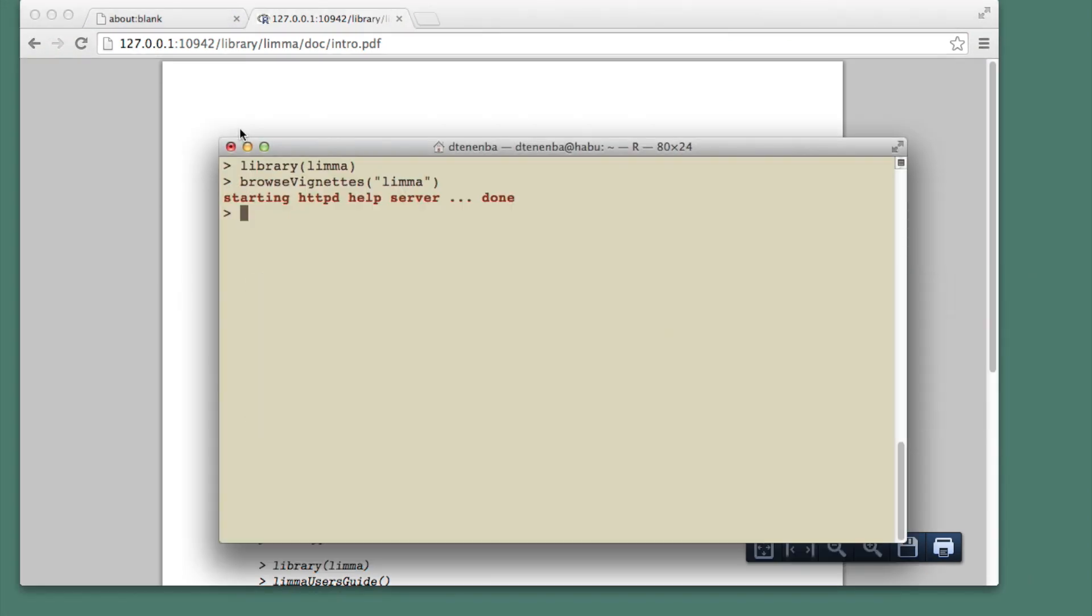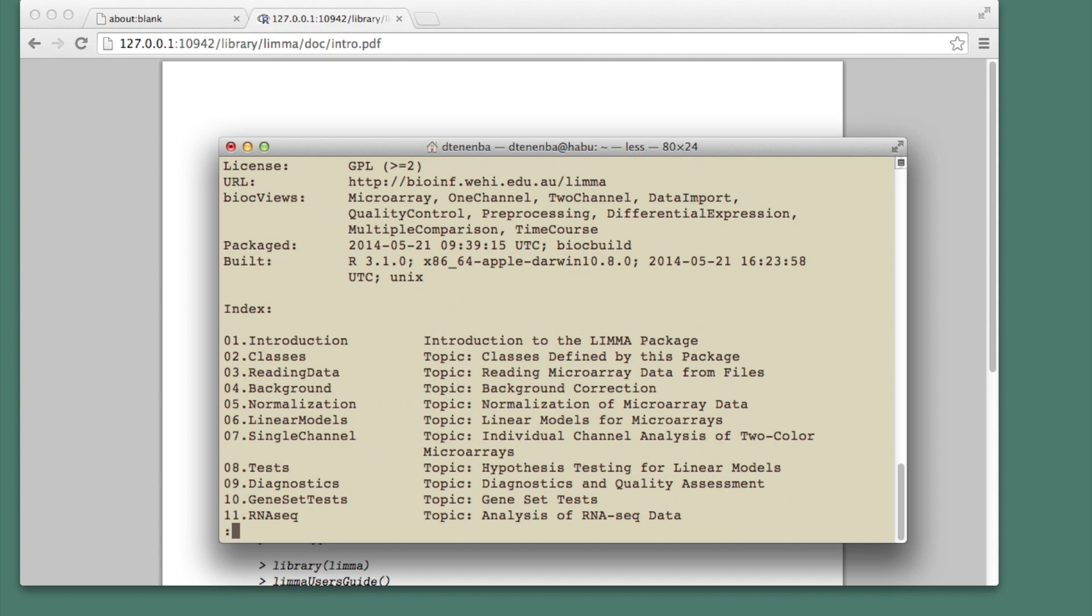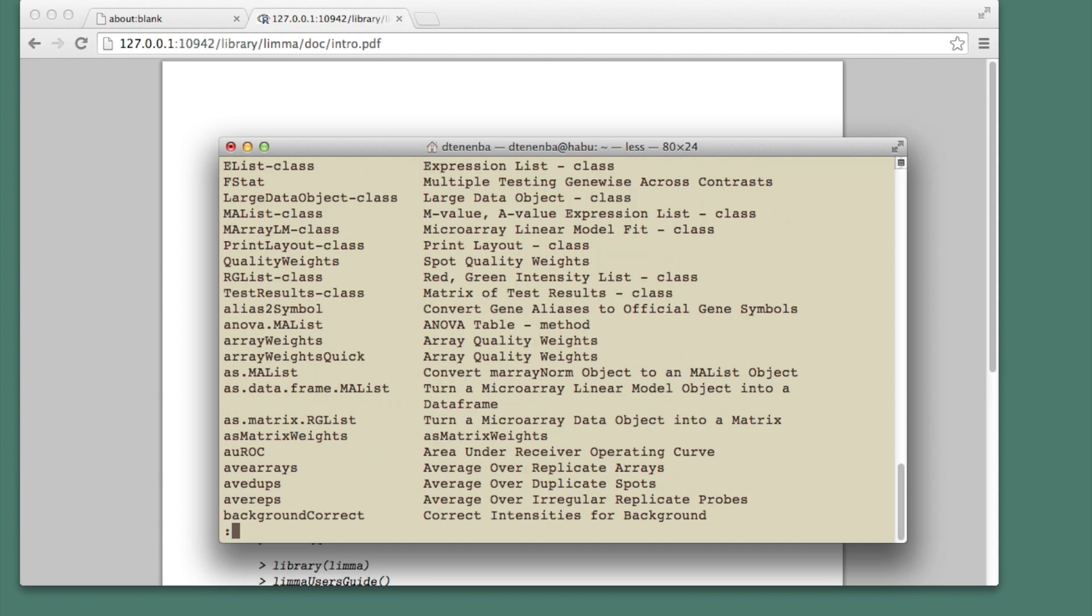I can also get help by saying help package equals lima. This gives me a lot of information about the package including the functions that you can call.